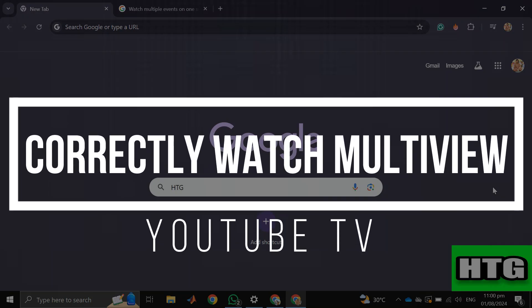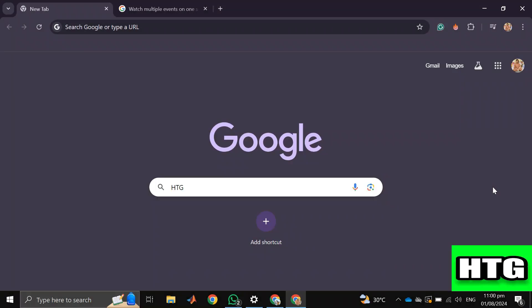How to correctly watch multiview on YouTube TV. Hey guys, in this video I'm going to show you how you can correctly watch multiview on YouTube TV.